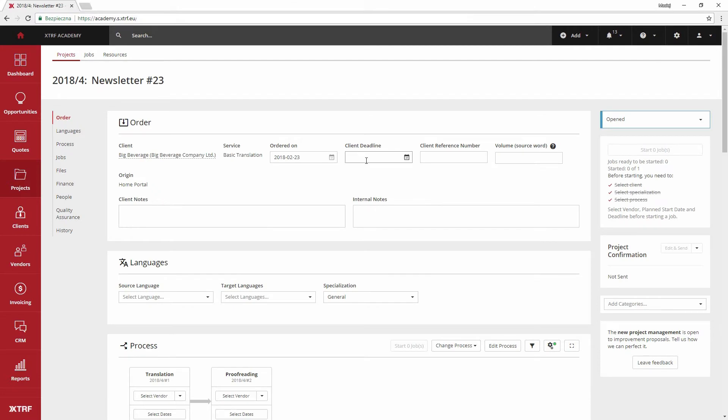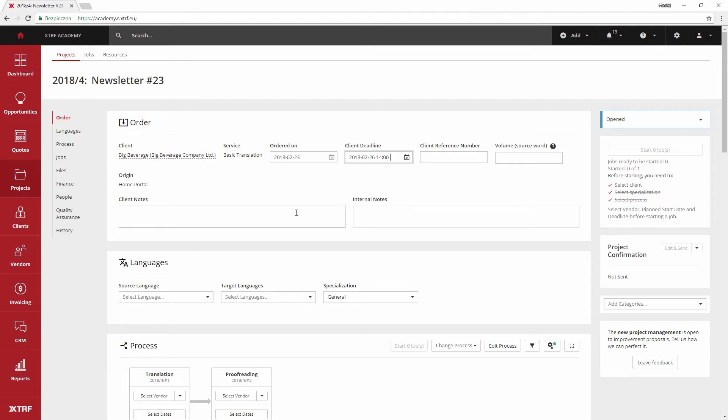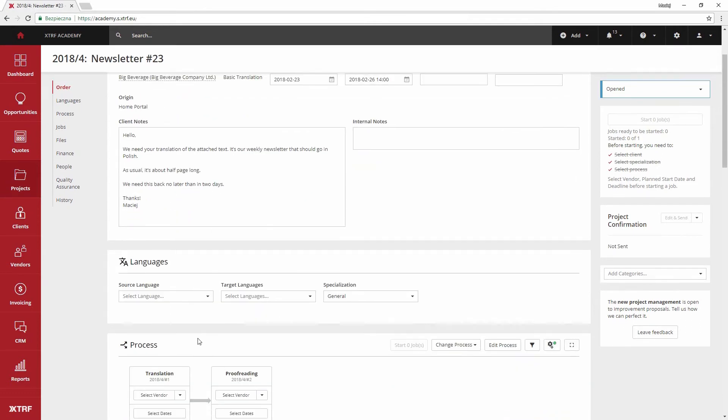I can input the desired date of delivery as client deadline, copy and paste a fragment or entire email into the client notes field so that they are visible to anyone inspecting the project. The languages are chosen right below.